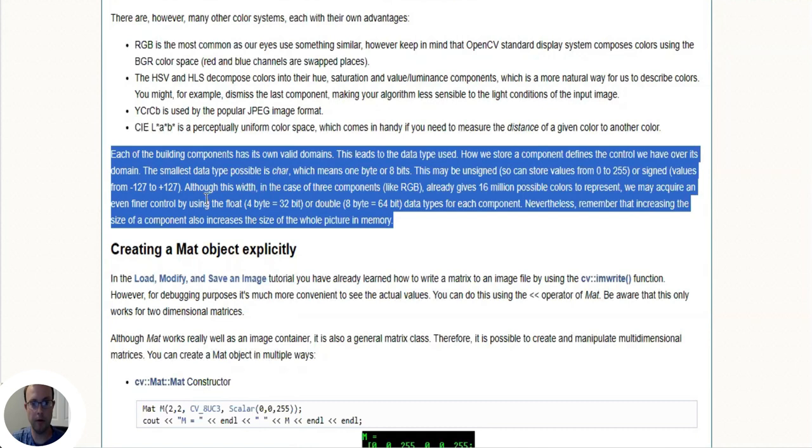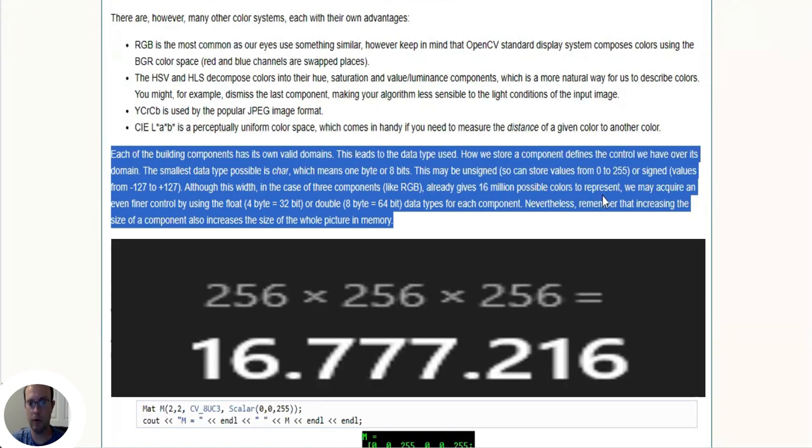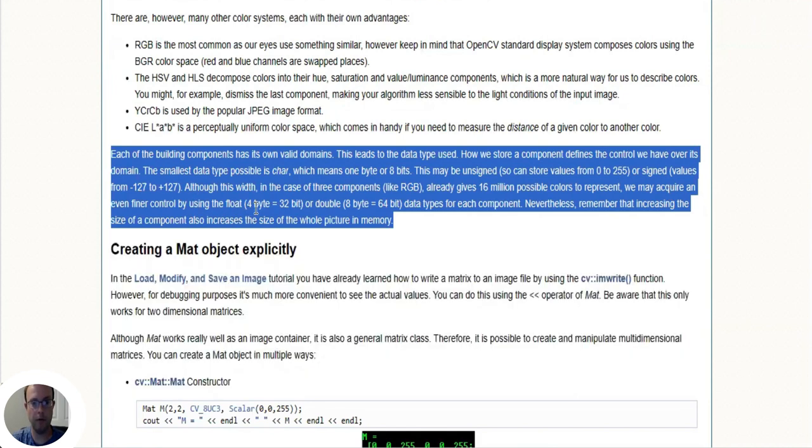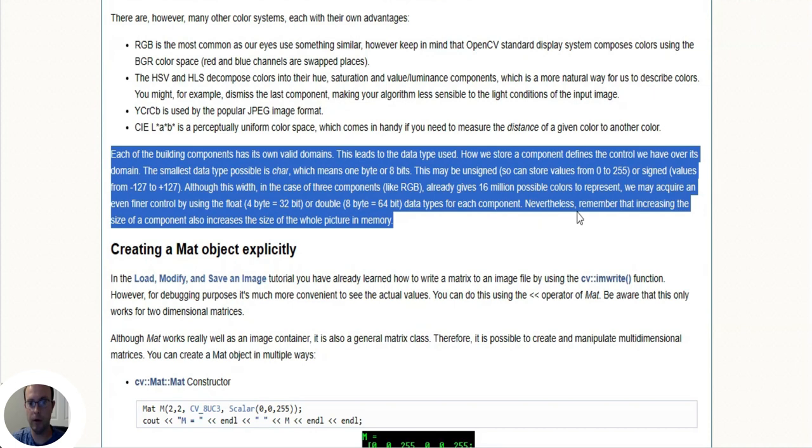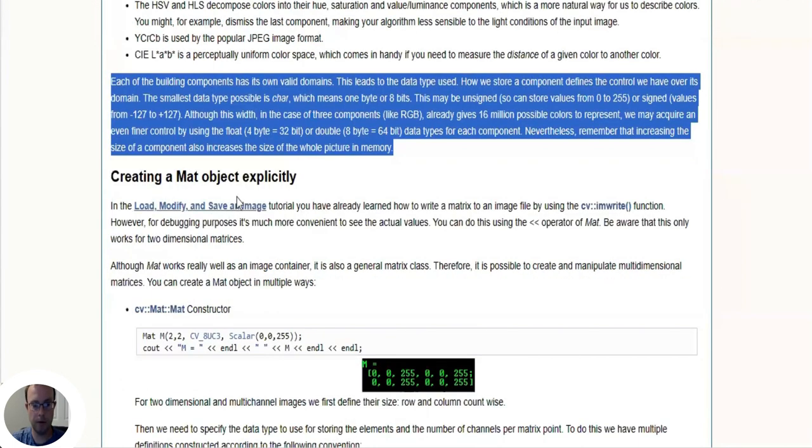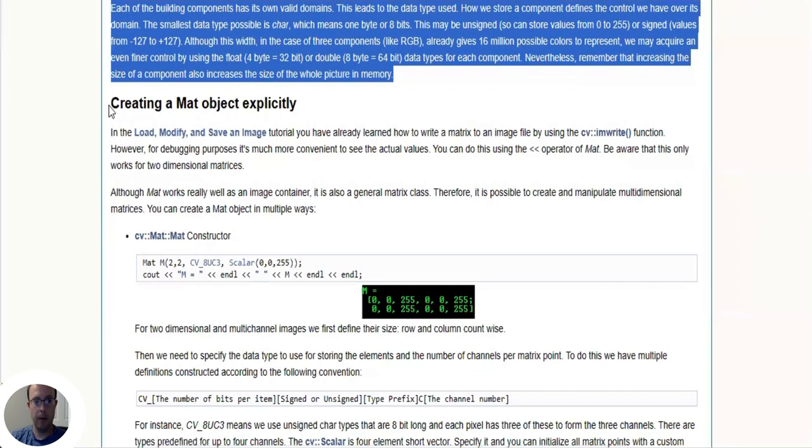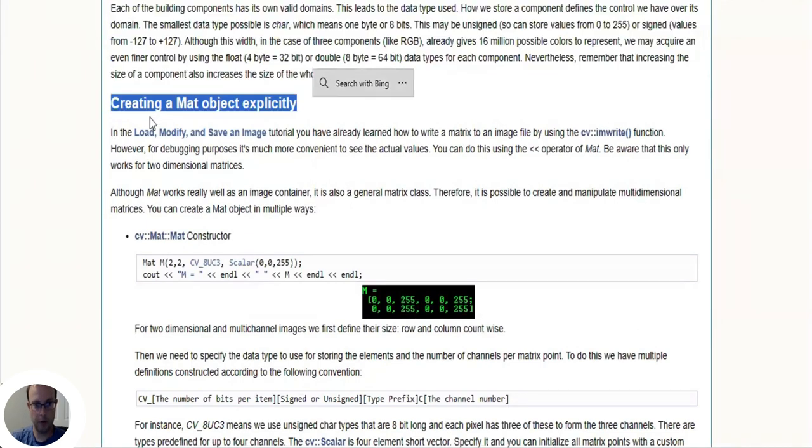Although in the case of three components like RGB this already gives 16 million possible colors to represent, we may acquire even finer control by using float (4 bytes equal to 32 bits) or double (8 bytes equal to 64 bits) data for each component. Nevertheless, remember that increasing the size of a component also increases the size of the whole picture in memory.